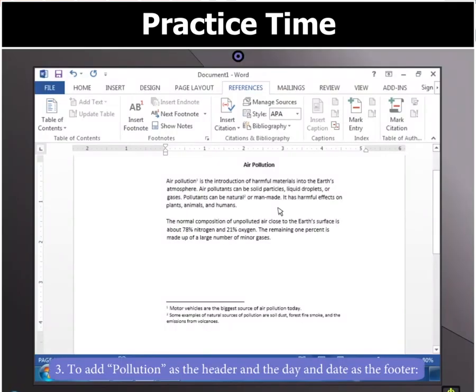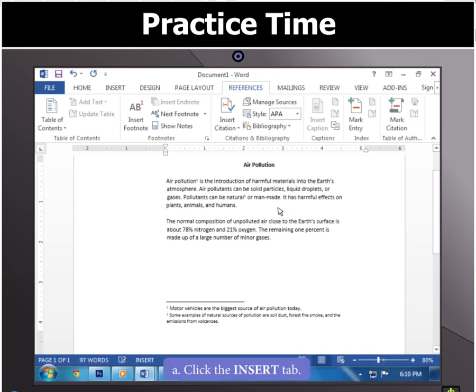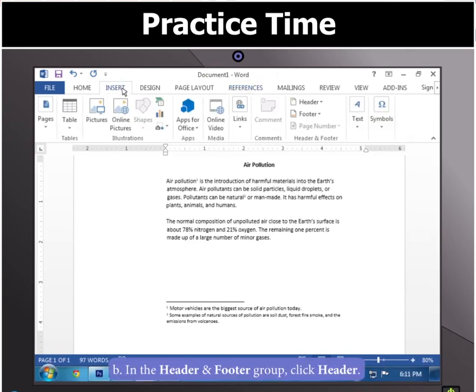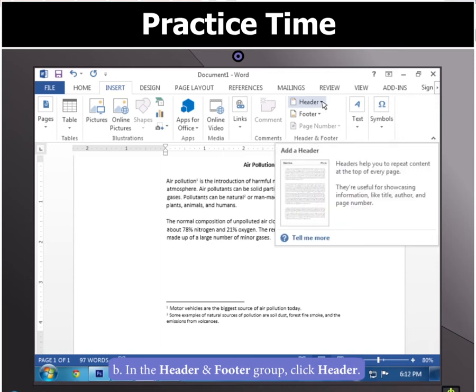Next, to add Pollution as the header and the day and date as the footer, click on the Insert tab. Then in the Header and Footer group, click on Header.